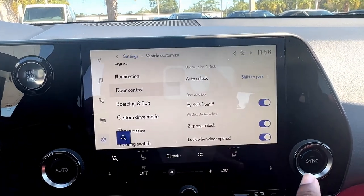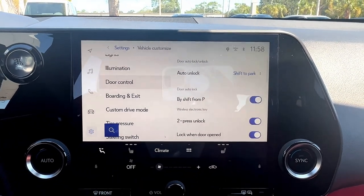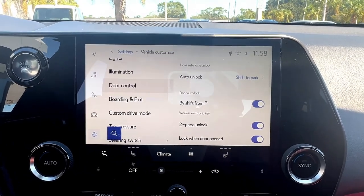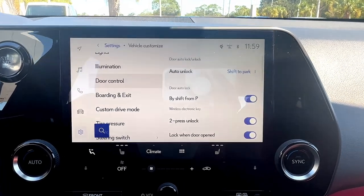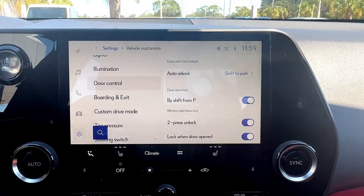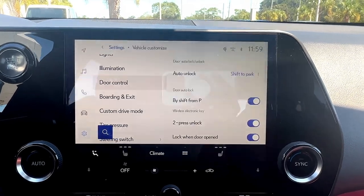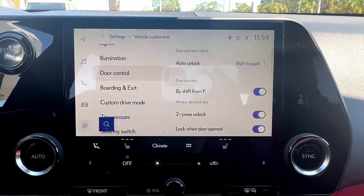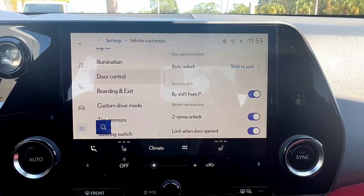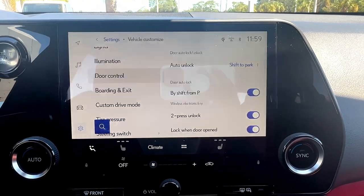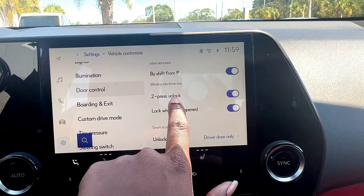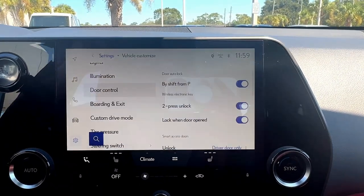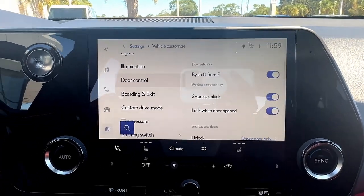On the right-hand portion of this screen, we can see all of our door control settings. The first one is door lock/unlock. What it's telling us is that when we shift to park, the doors of the vehicle will automatically unlock. You can also change the setting for shifting from park — so the doors automatically lock when you shift from park to drive.